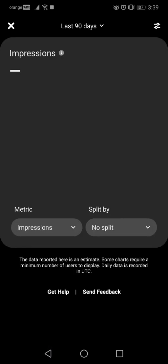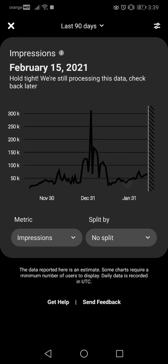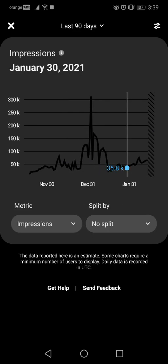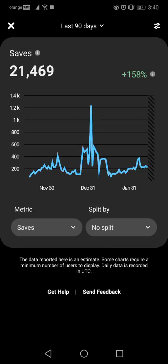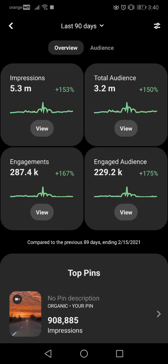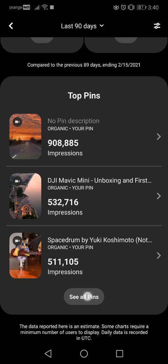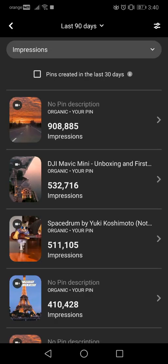Going back, you can check the impressions — here are the impression statistics. You can also check the saves to see how many people saved your pins.